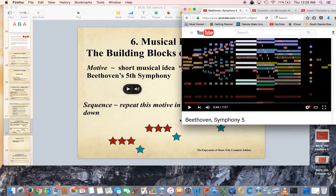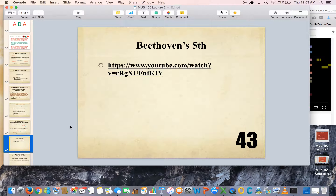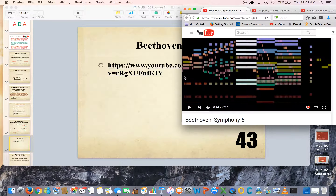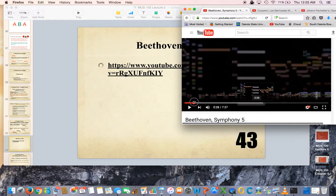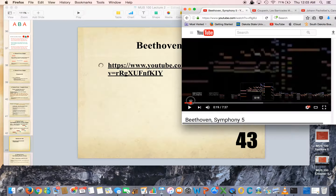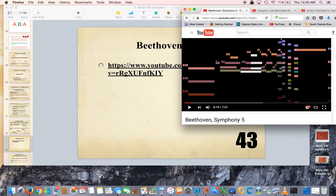So he takes that same little motive — short, short, short, long — and builds a whole symphony off of that. It's really fun to watch. You can actually see it. If you look at this, there you can see short, short, short, long; short, short, short, long; short, short, short, long — they get higher.